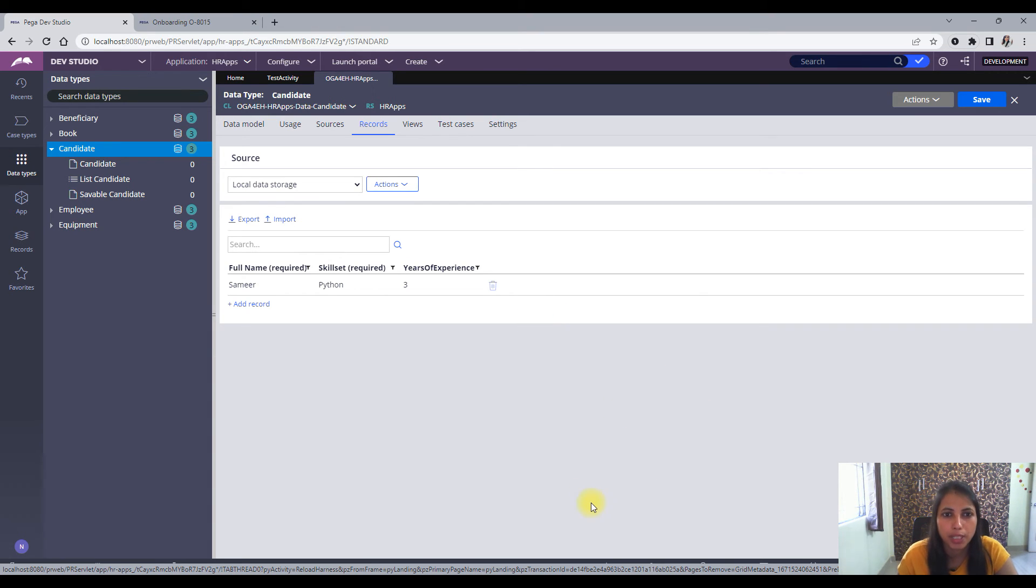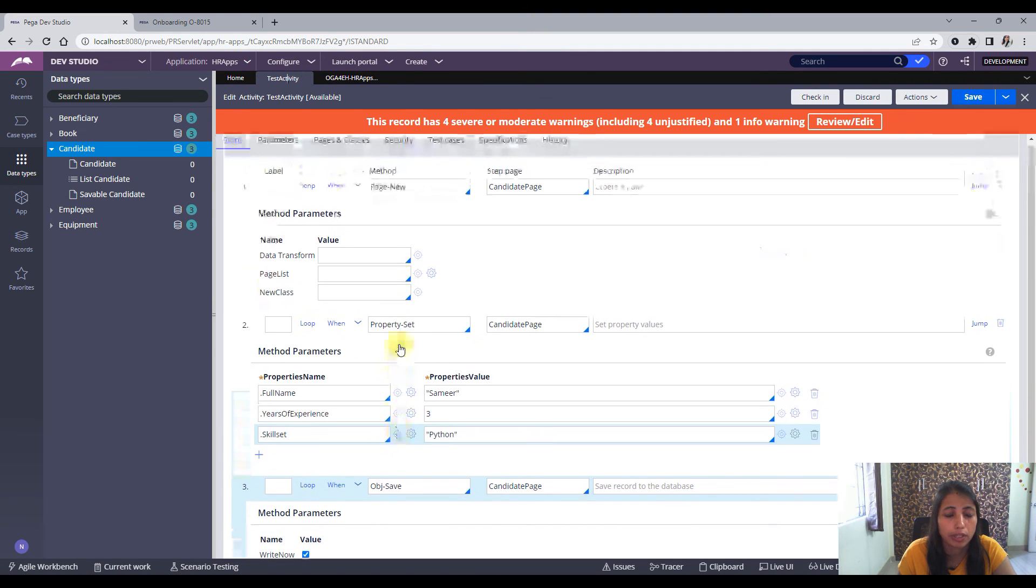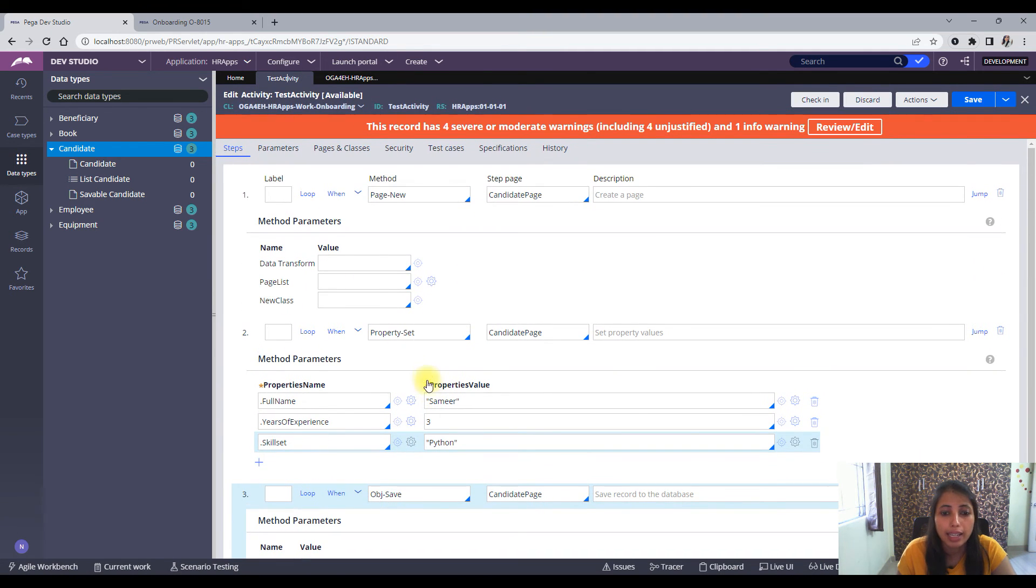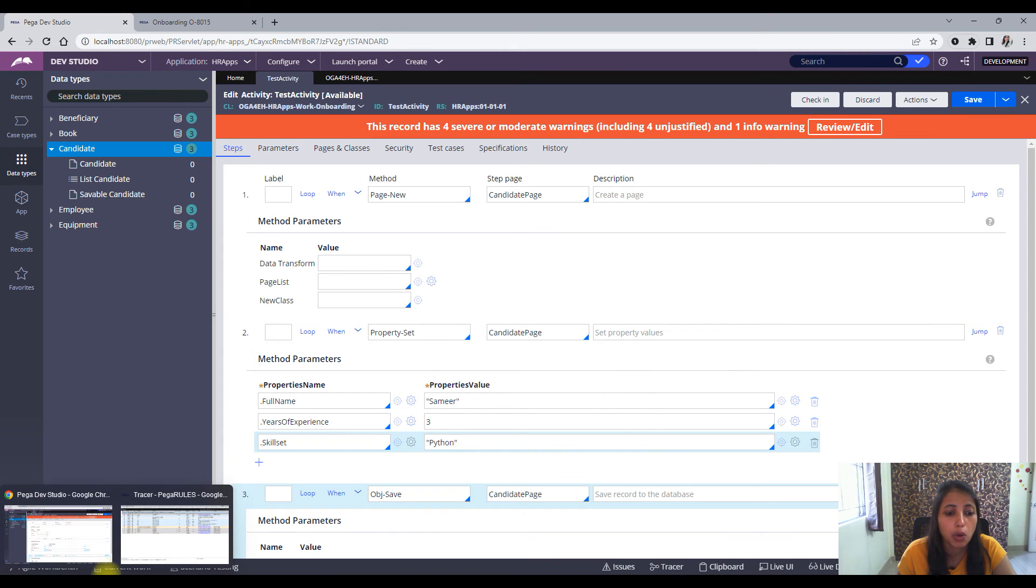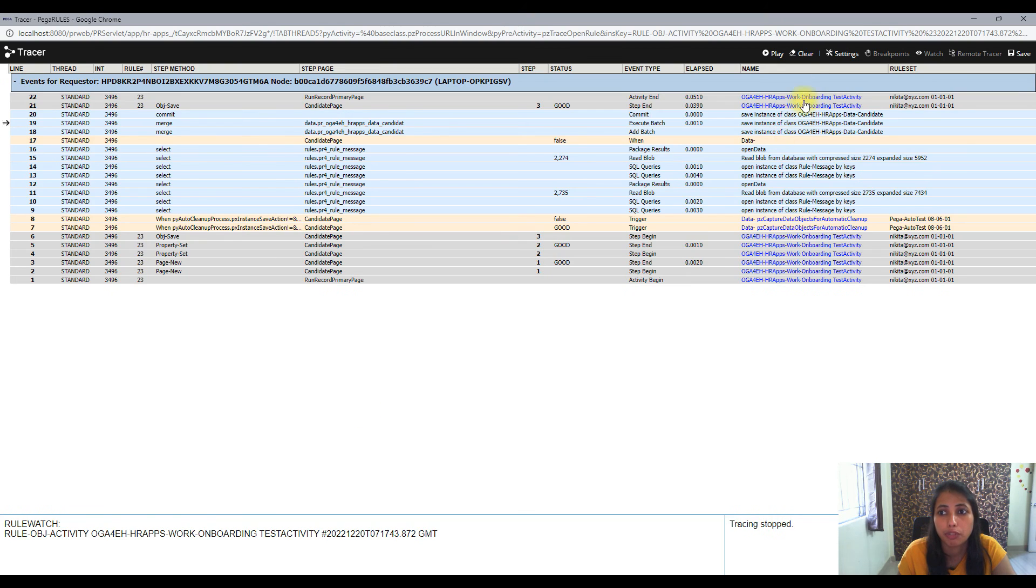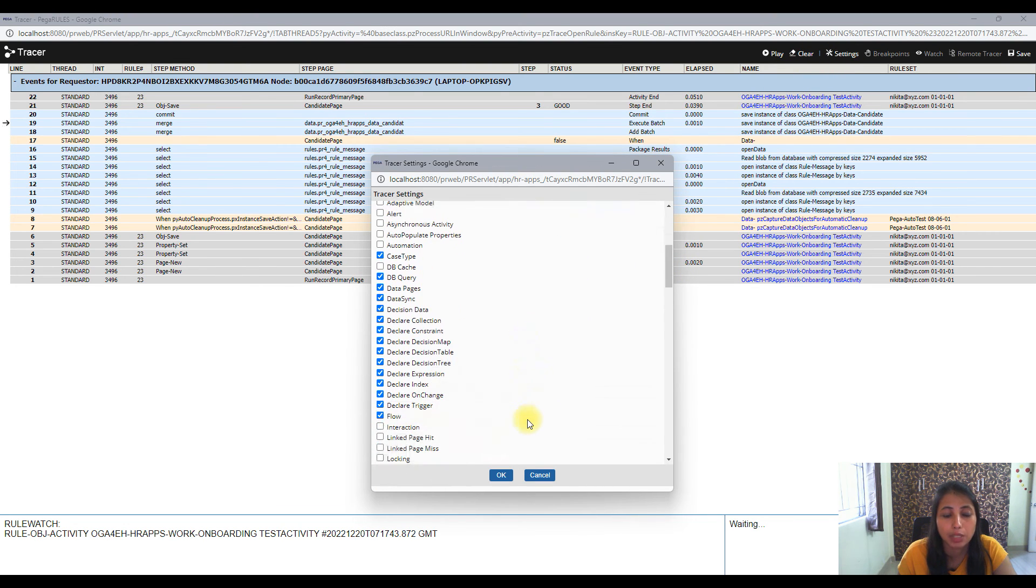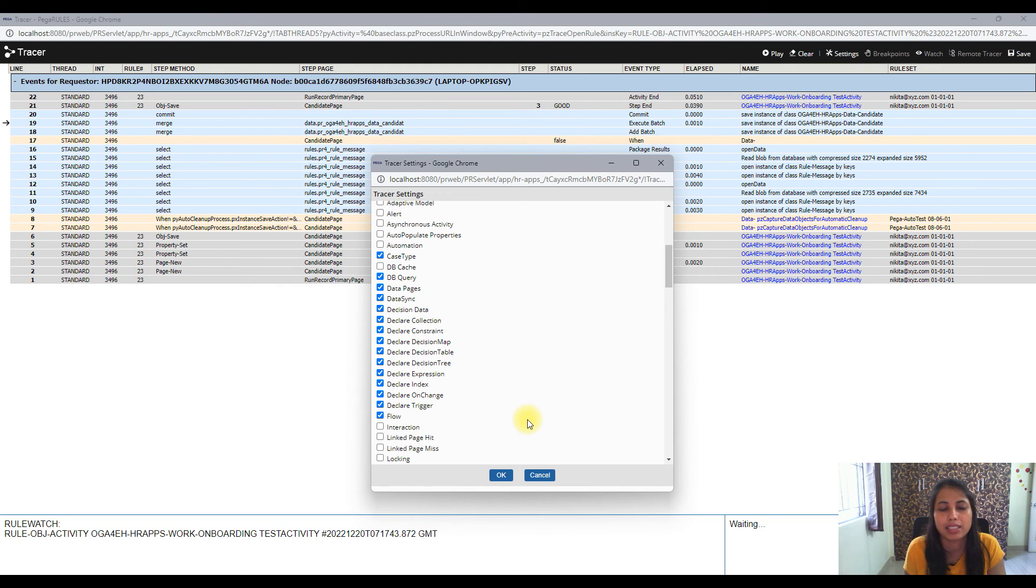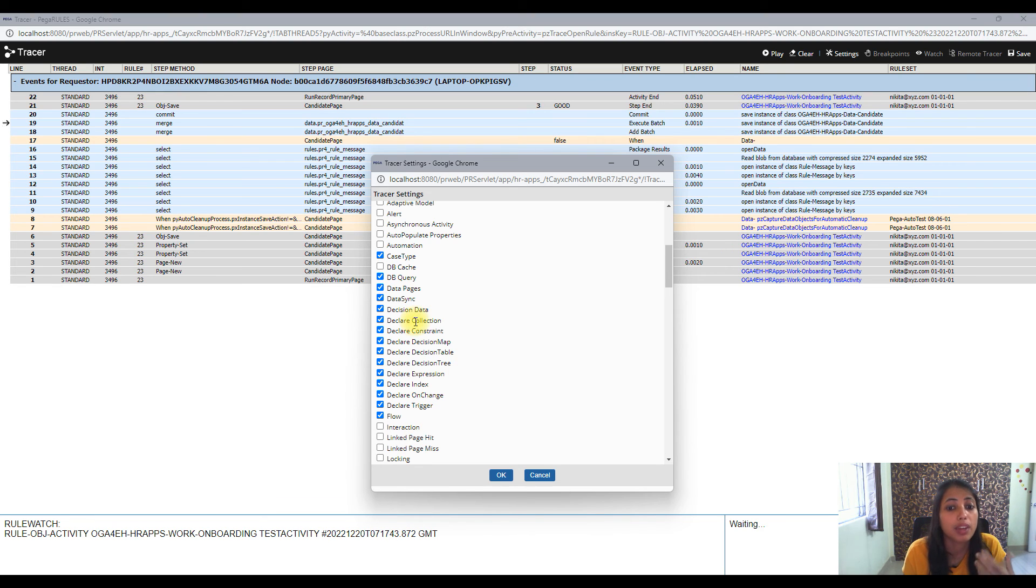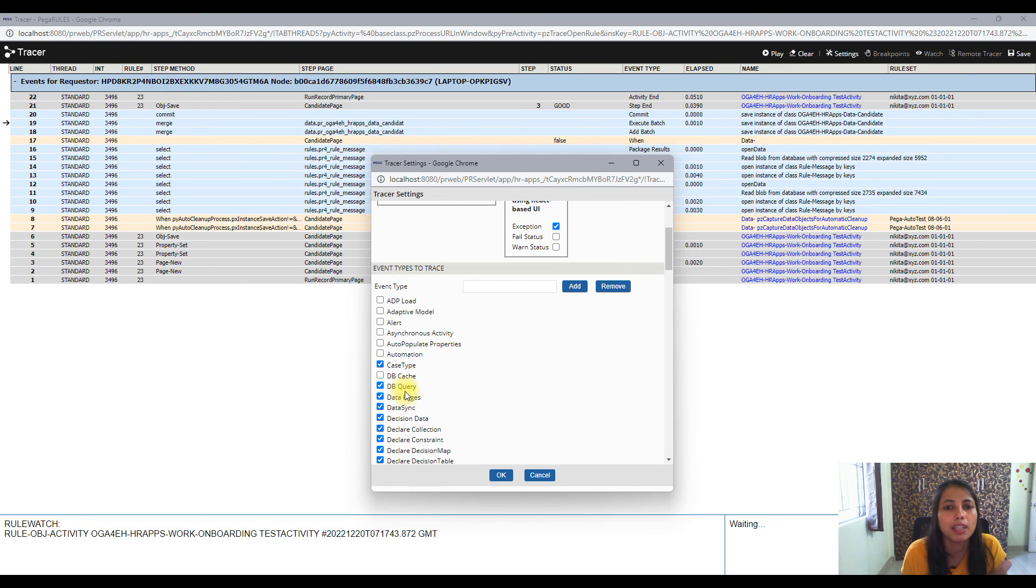So you've got the basics of debugging here, right. So what I did was I first went to my steps what I have done, and then I ran it with tracer on. And tracer, make sure that you are switching on all the different rule types that you need to see. So when it was related to obj save or commit, you know that you need to see the DB query that is going to be executed at the background. So it's very important your DB query is on.